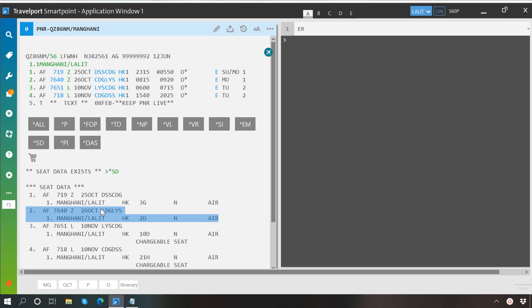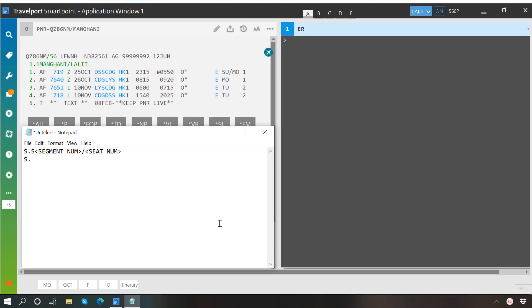Please note that paid seats cannot be booked using this command. Now, to remove all booked seats in your PNR, type S dot at the rate (S.@).